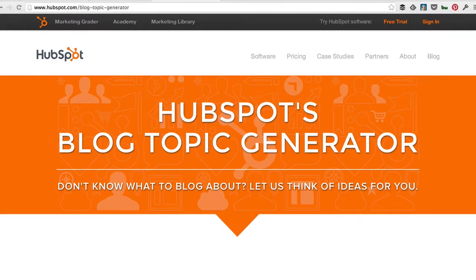This is HubSpot's Blog Topic Generator, and this isn't really a how-to video. It's a video just to say this thing is pretty cool. You should definitely check it out.